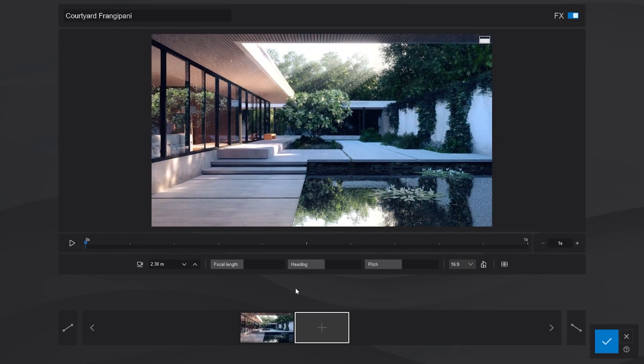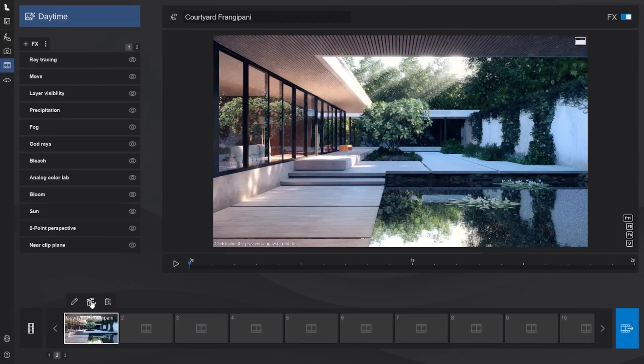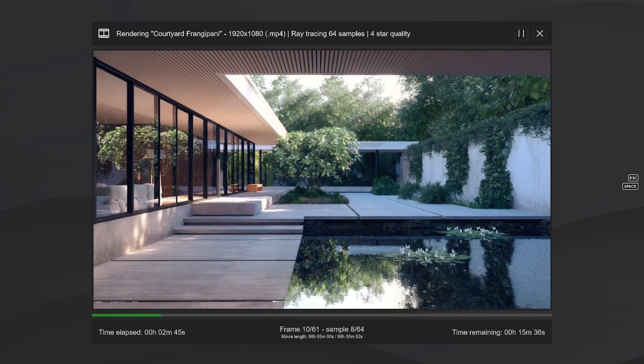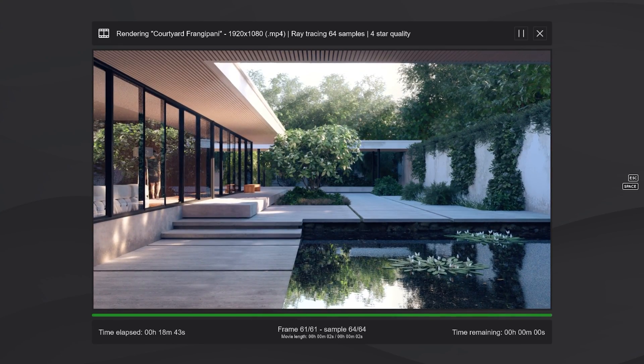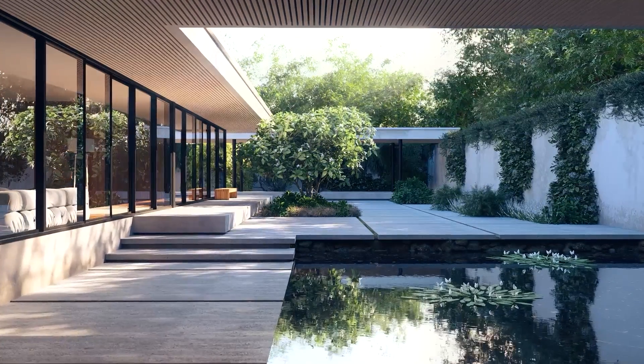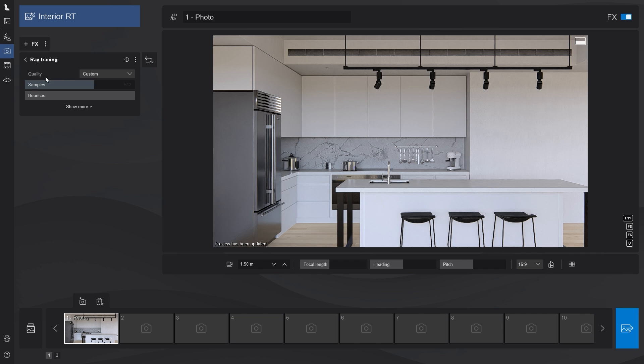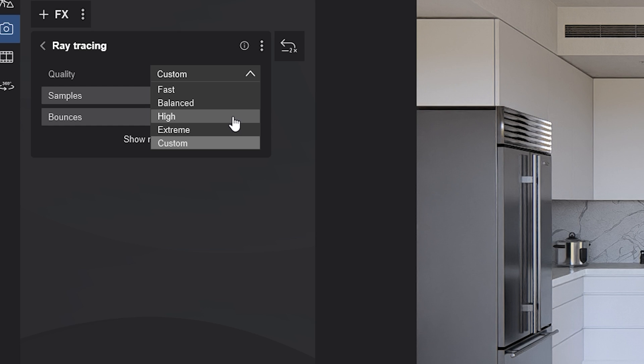Additionally, you can now achieve high-quality results with raytracing using fewer samples than the previous versions of Lumion. This means that you can render videos significantly faster than before. To help make your workflow even faster, there are new raytracing quality presets which allows you to quickly select a predefined number of samples and bounces without having to tweak them individually. You can choose from fast, balanced, high, extreme, or custom.